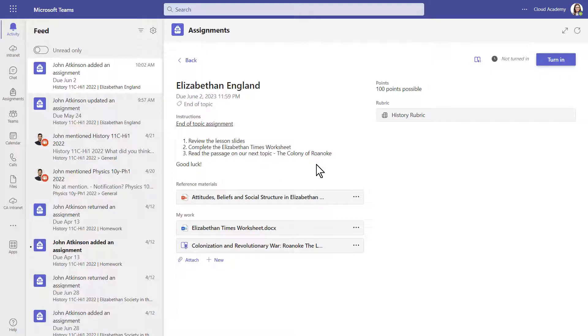If materials are added for reference, you can click on them and view them directly from Teams. If you have any work to complete, you can open it directly in Teams. It will allow you to edit the work as well.